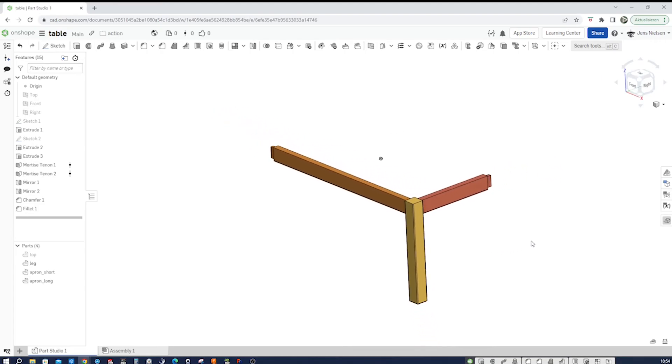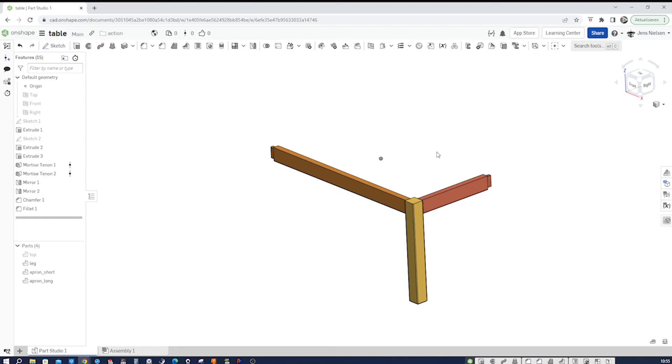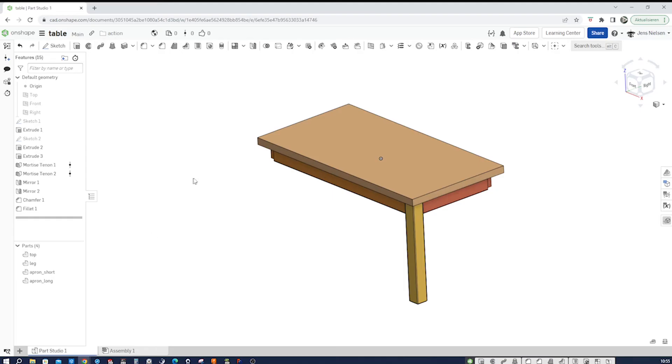And then let's have a look at that other feature script I want to show you. And that is the wood grain feature script, which allows you to place a texture on your part to show the direction of the wood grain.